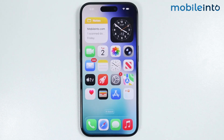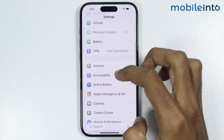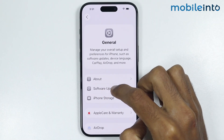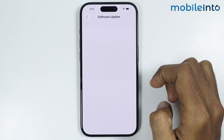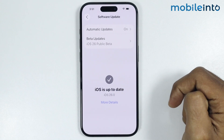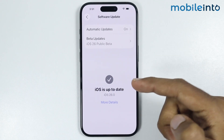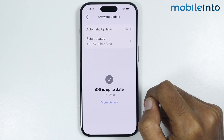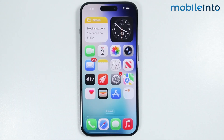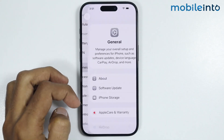If this also did not fix your issue, go to Settings and tap on General, then tap on Software Update. Check if any software update is available, and if so, update the software on your iPhone.